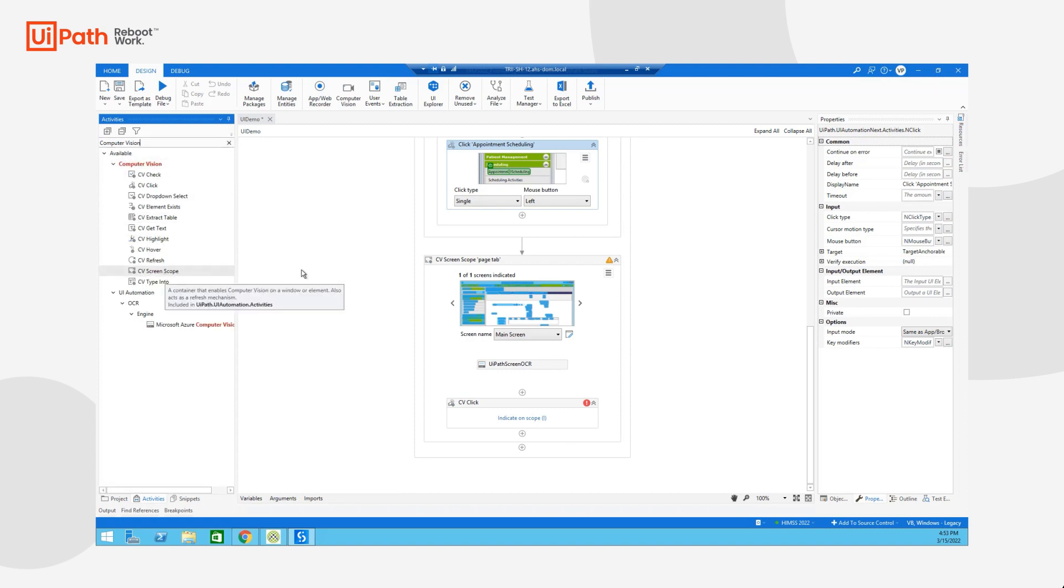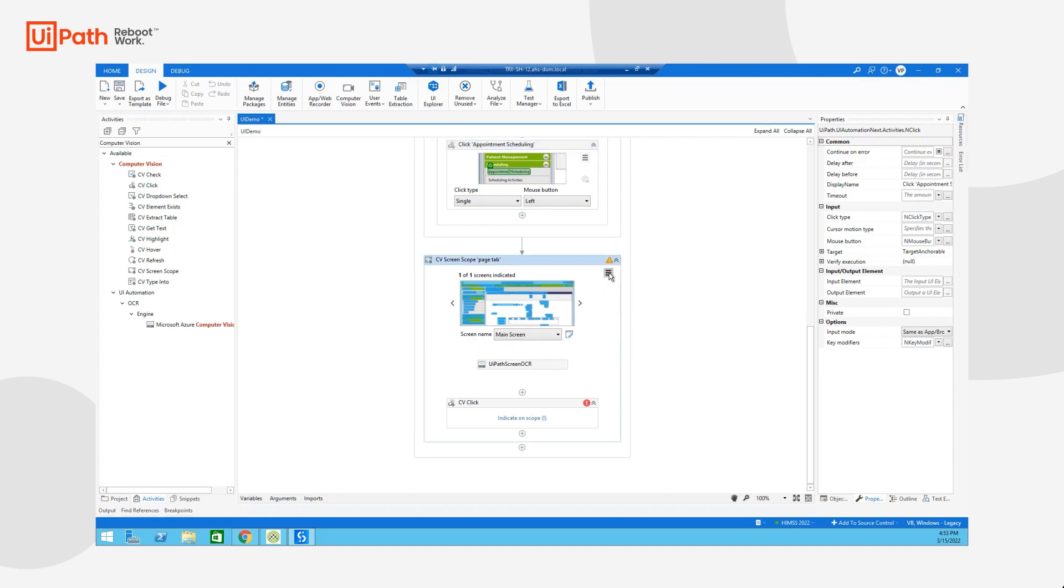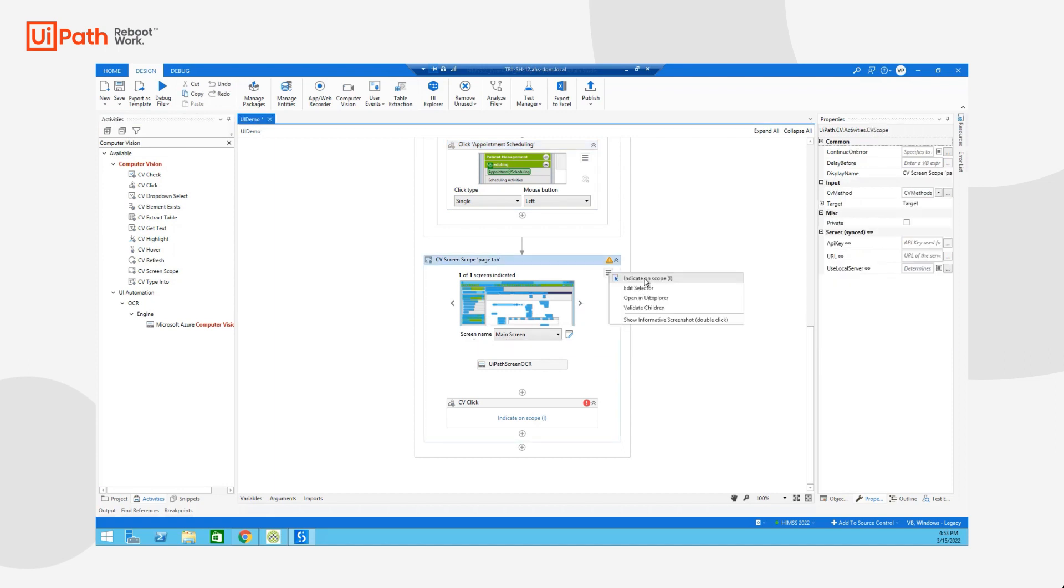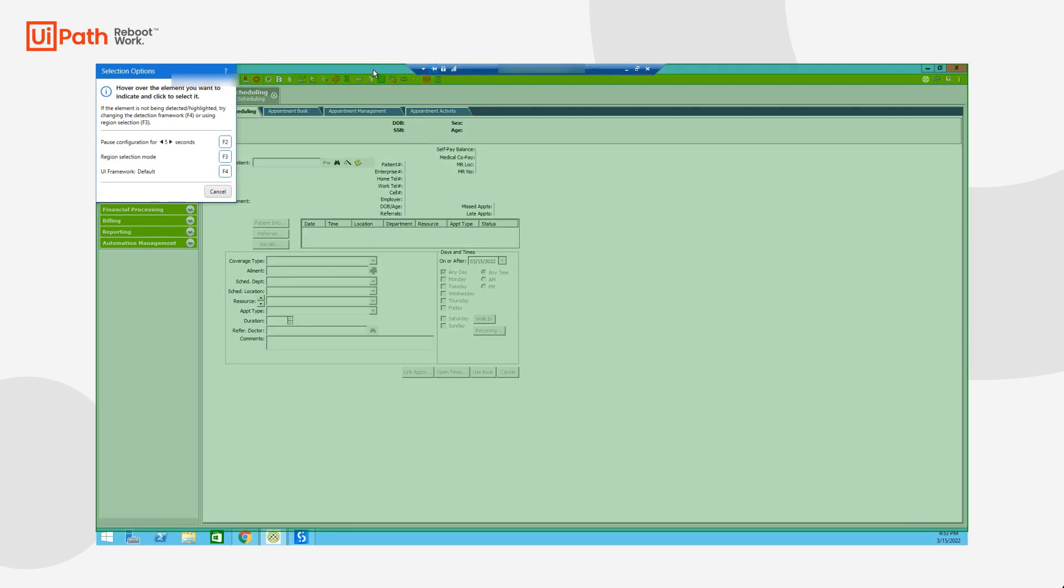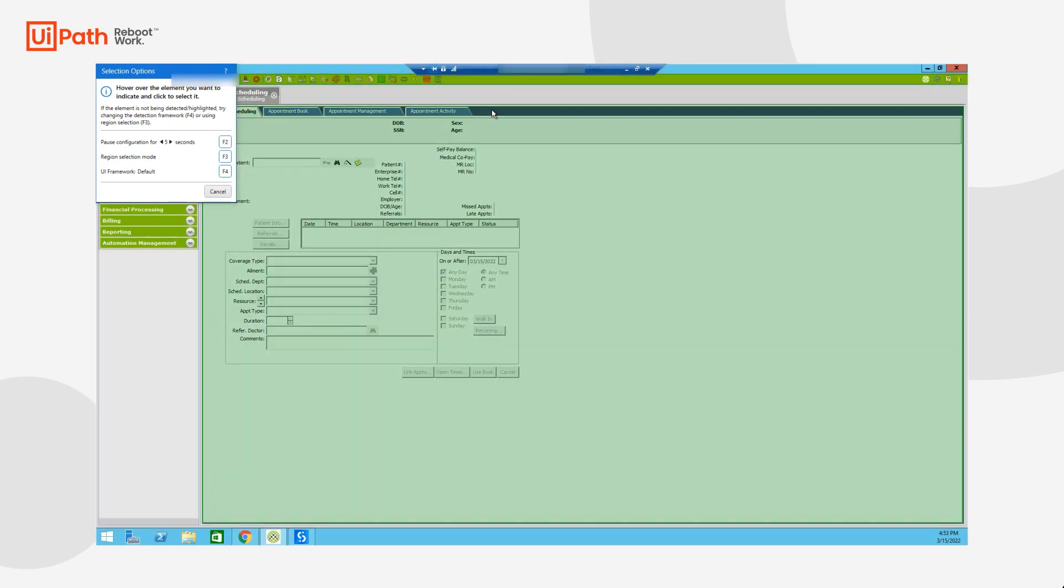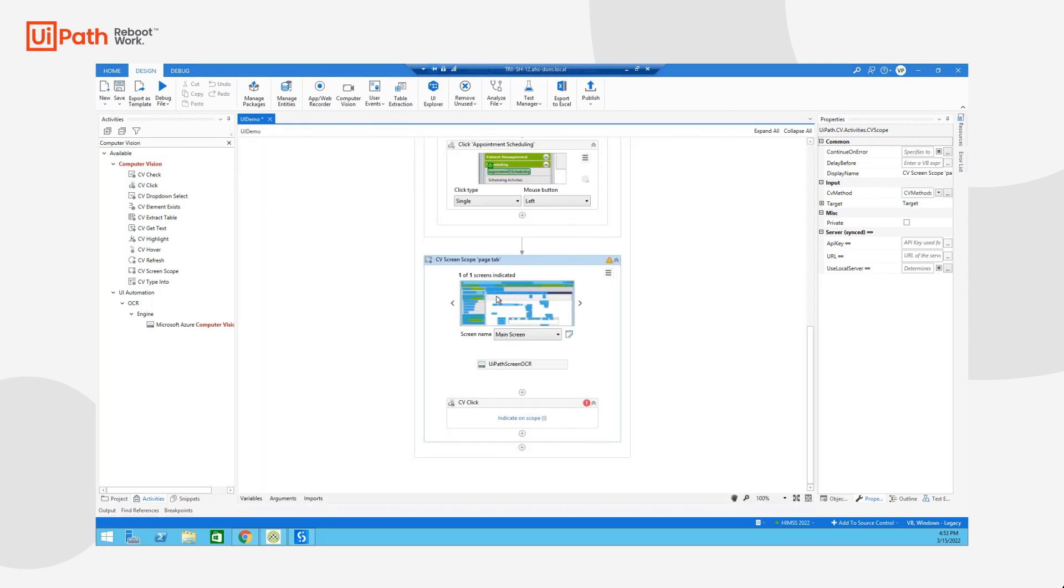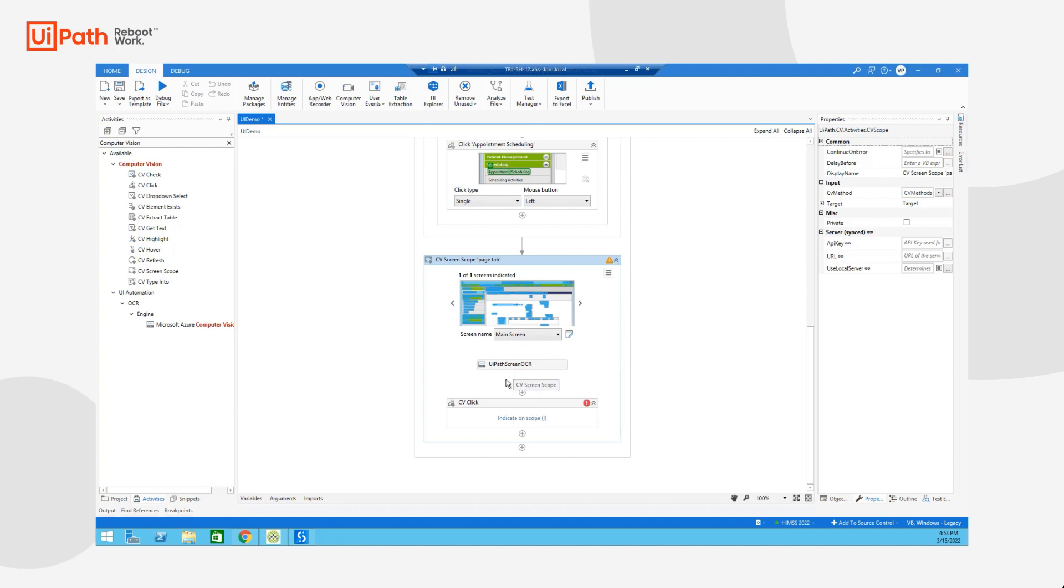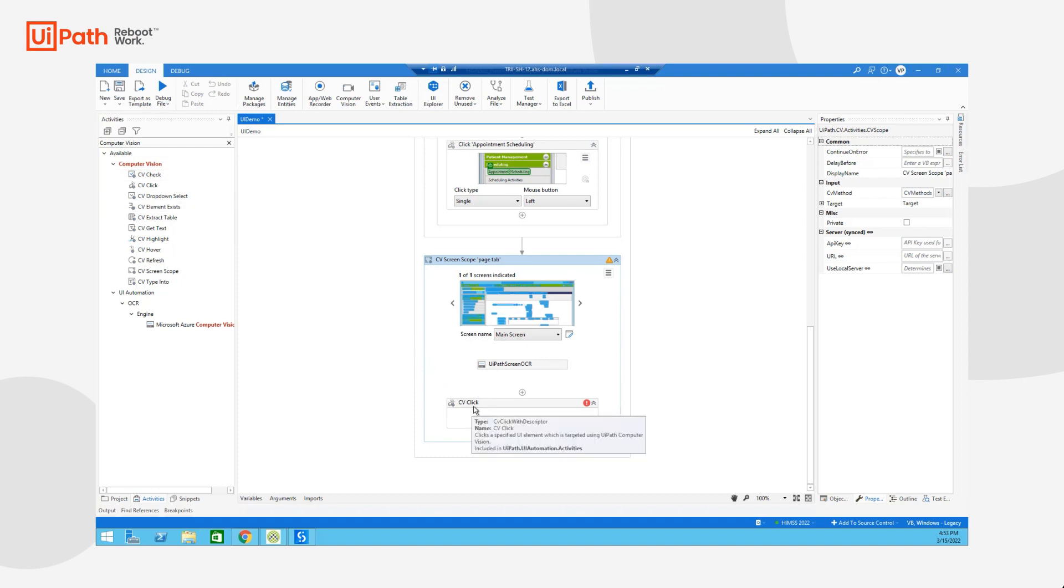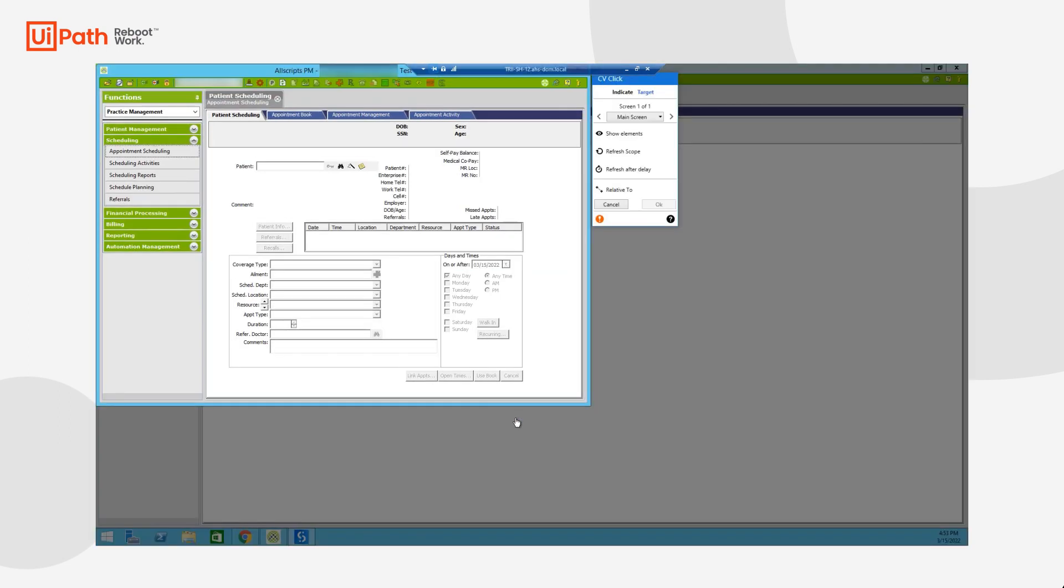These activities are split again into two. We have a parent scope where I'm actually able to indicate a specific screen. And you can see, I'm going to indicate the whole application, or I could indicate this subset here. Once I do that, it's going to pass the image of a screen through our UiPath screen OCR engine. And once it's done that, I am able to drag a simple UI element activity, such as a click activity, and indicate on scope.